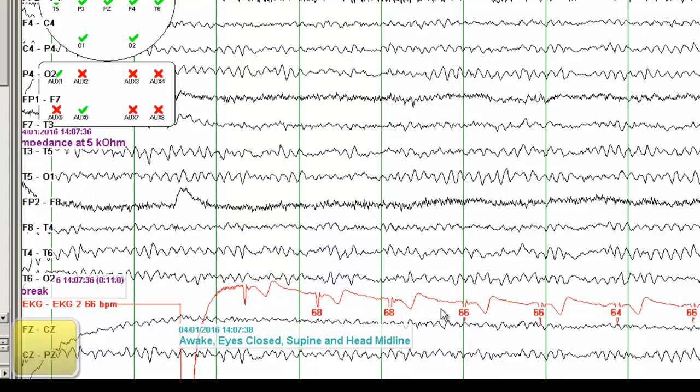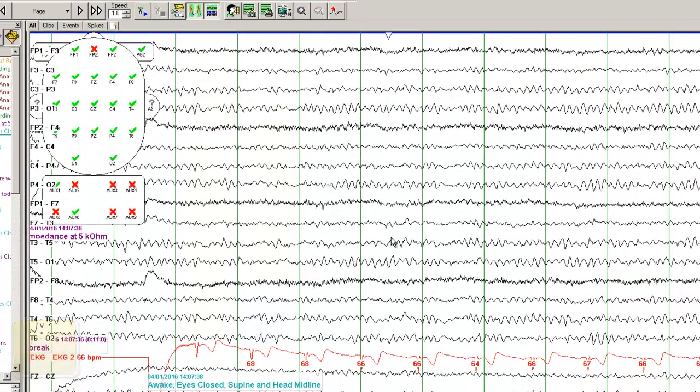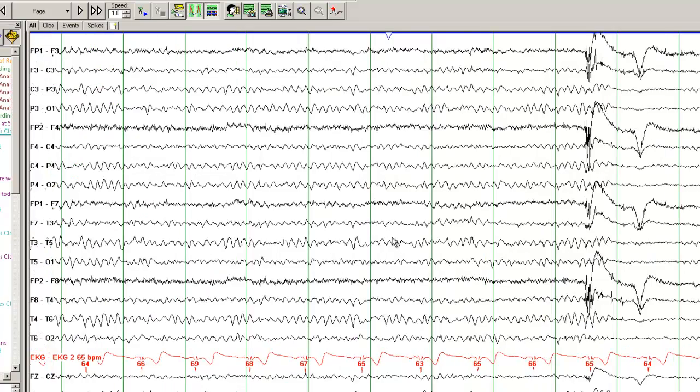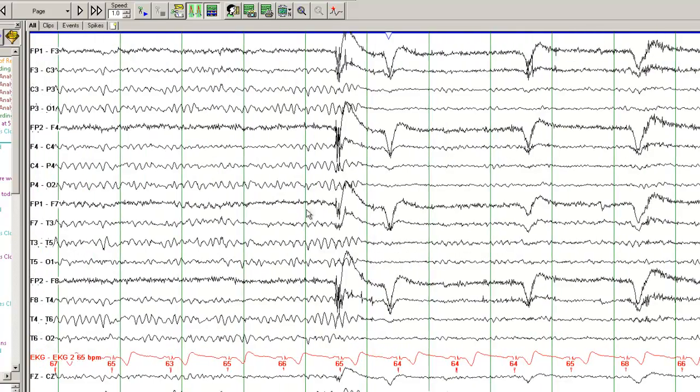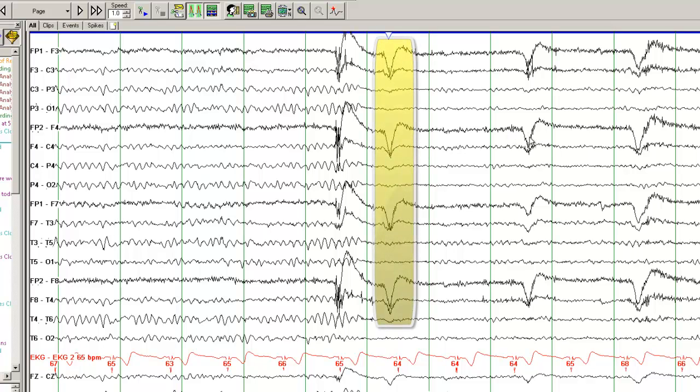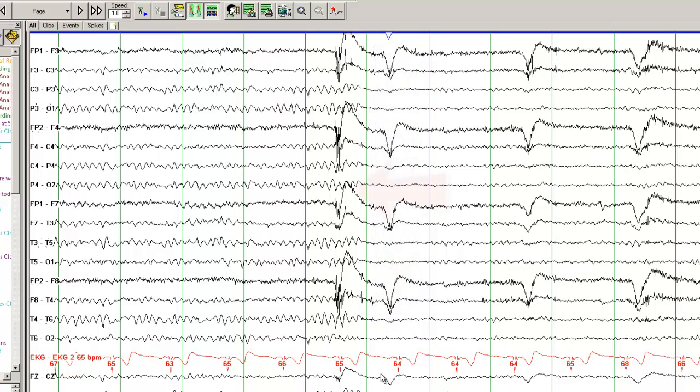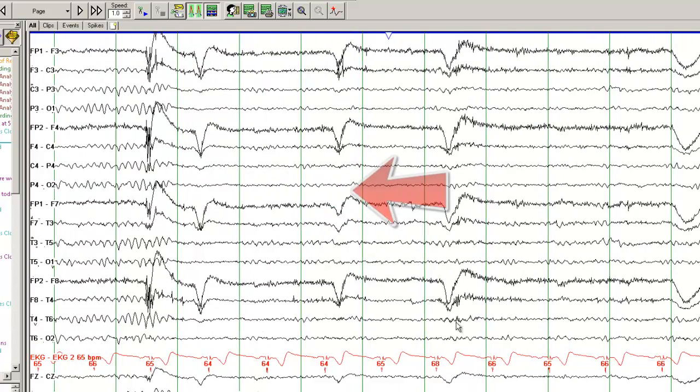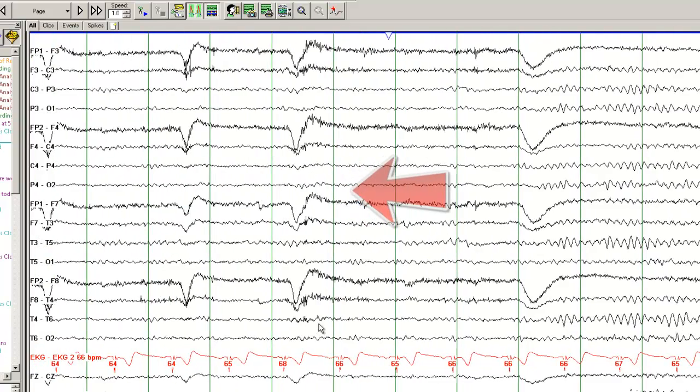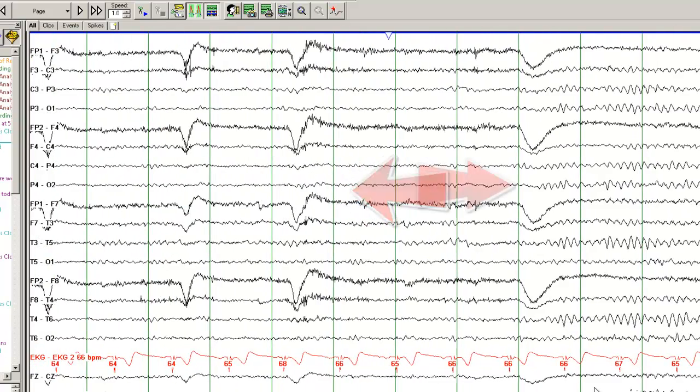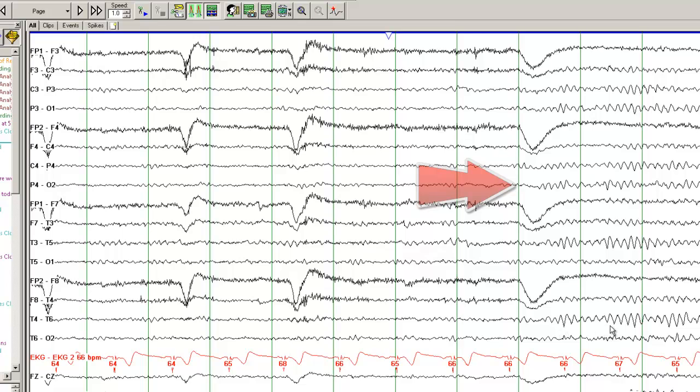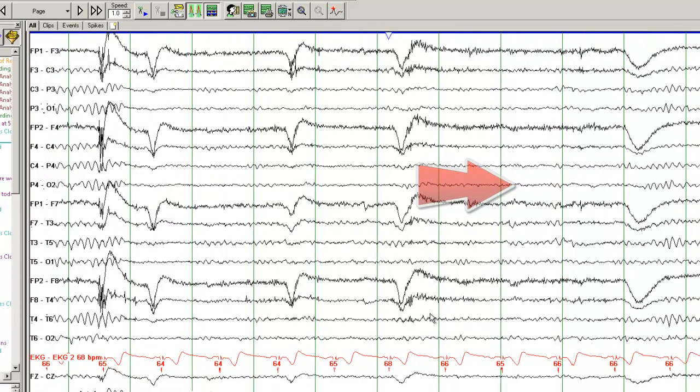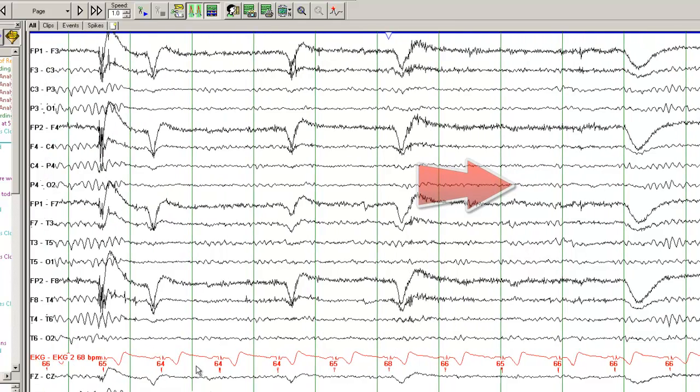We are also recording the ECG in this patient, and I will move on on the EEG. These are eye blink artifacts. This EEG is reactive to eye opening, so as the patient opens the eye, the alpha rhythm disappears, and as the patient closes the eye, the alpha rhythm reappears. So this is an EEG that is reactive to eye opening and eye closing.